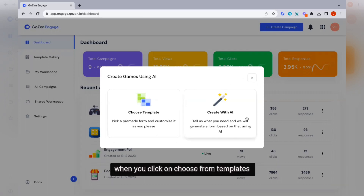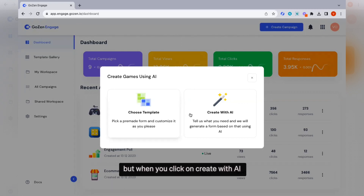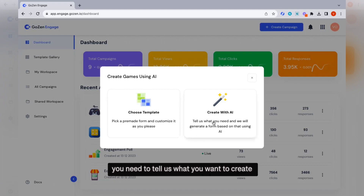When you click on choose from templates, you need to pick a pre-made template and start customizing it to your needs. When you click on create with AI, you need to tell us what you want to create and we will generate a template for you using AI.